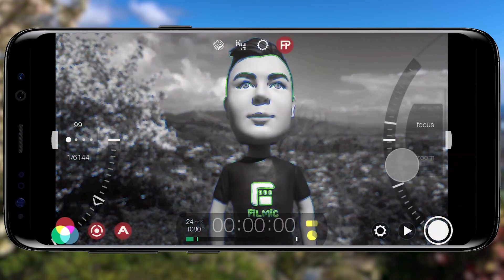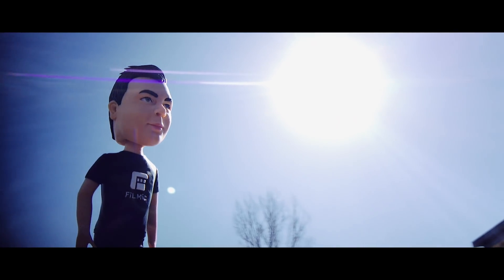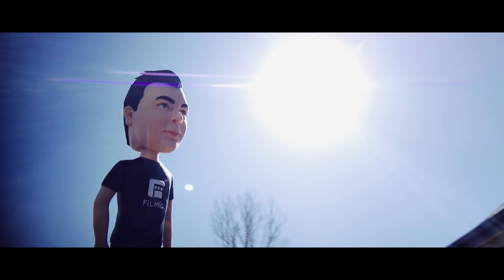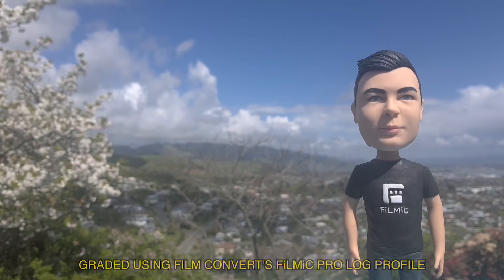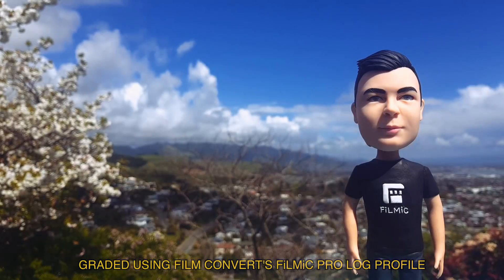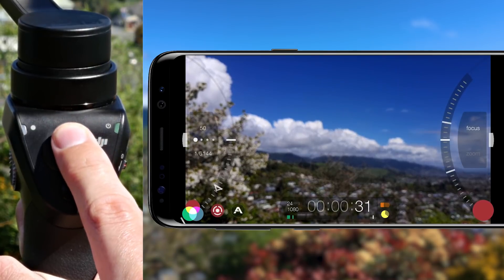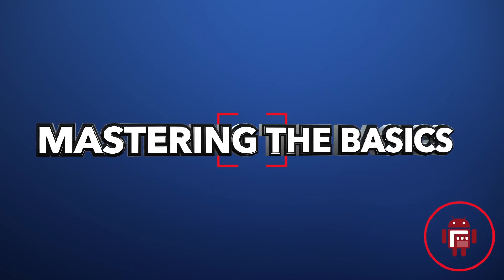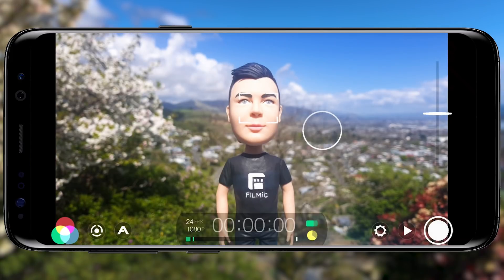In this jumpstart guide you'll learn how to quickly start shooting pro video using Filmic Pro V6 for Android, which offers a complete redesign and revolutionary feature upgrade and brings parity to its iOS counterpart. Filmic Pro has everything you need to start shooting cinematic video from the second you open the app.